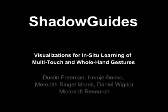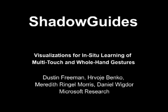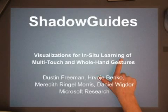We present Shadow Guides, a system for in-situ learning of multi-touch and whole-hand gestures on interactive surfaces.